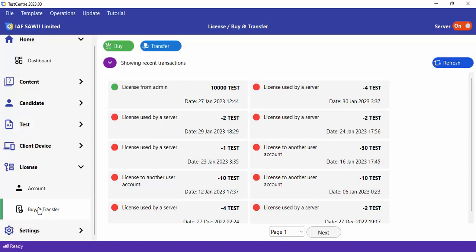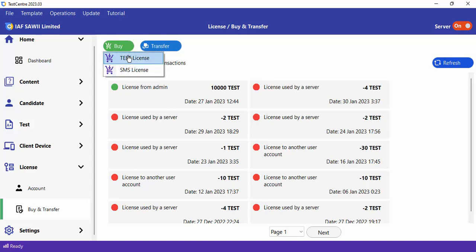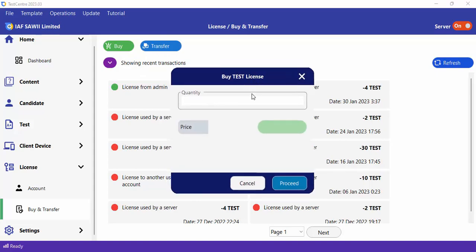How do you get a license? You click on the Buy bar, then click on Test or SMS depending on the license you want. The next thing is to provide a quantity. A single license costs 50 Naira. So for 10 licenses, that's 500 Naira. There is no discount if your quantity is less than 100.